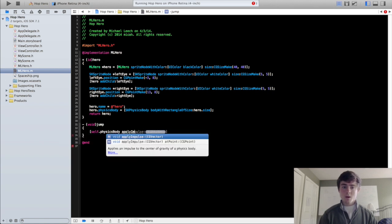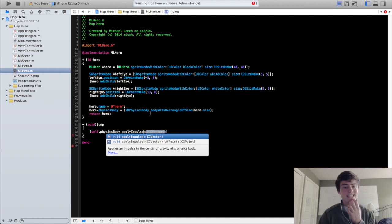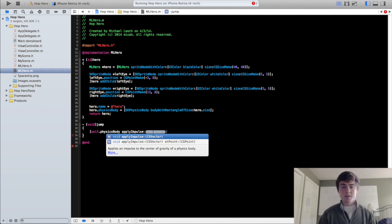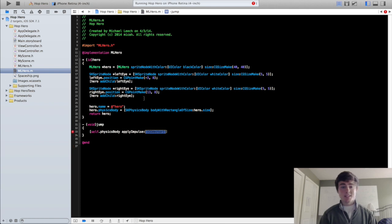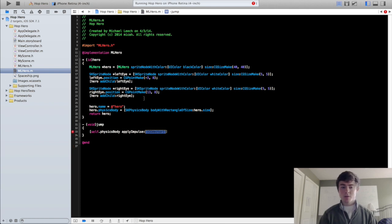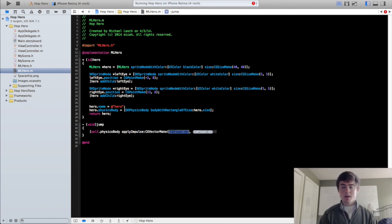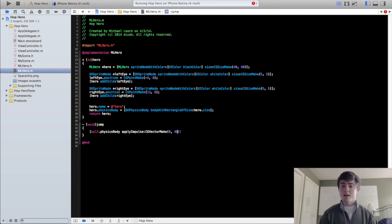So it's apply impulse, it takes a cg vector as an argument and you make this just like you would make a cg point or a cg size. So it's going to be cg vector make, and we're going to say it's going to be 0 and 40 and this really is just guess and check.